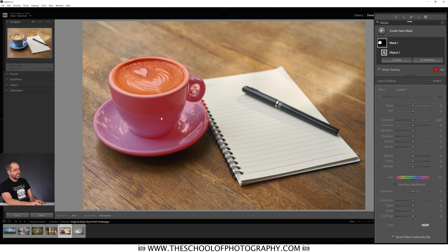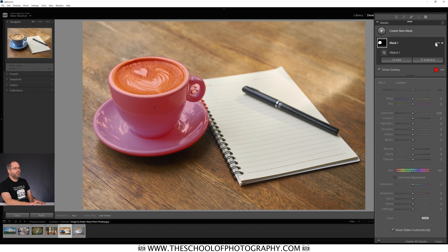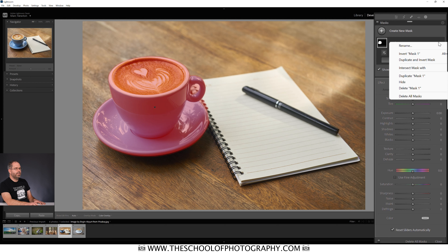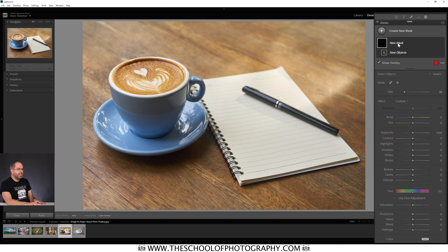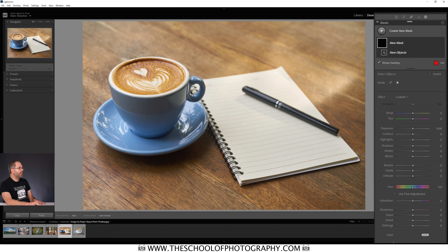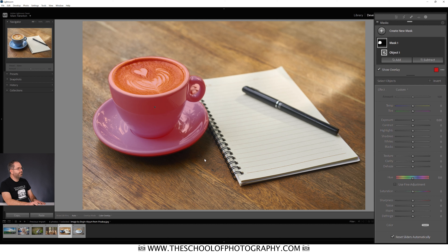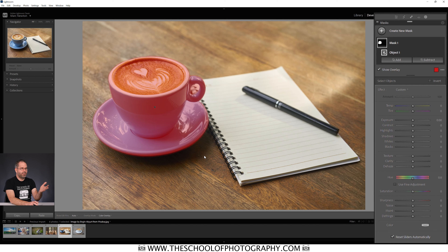I'm going to delete this mask and show you the other option — the rectangle select. I'll click the three dots next to the mask, come down to 'delete mask one', and it deletes that mask. Now let's start again — click Objects, select mode Rectangle, draw a rectangle around the object and release. It selects the object in pretty much exactly the same way as the brush did. Different objects will require different modes, but I find the rectangle one does a pretty good job all the time.